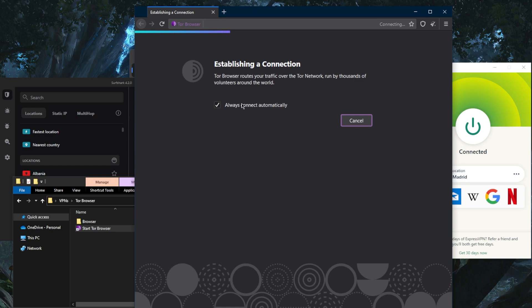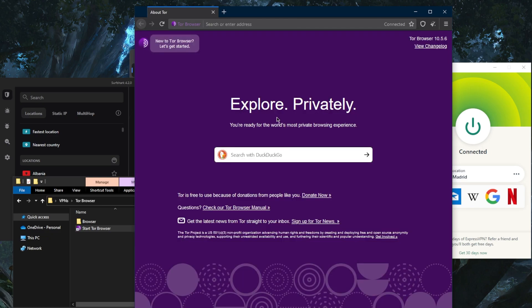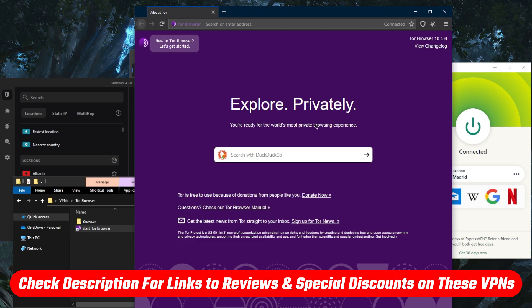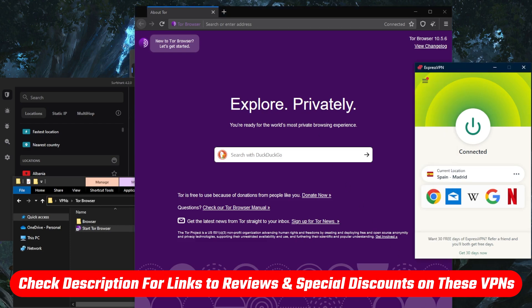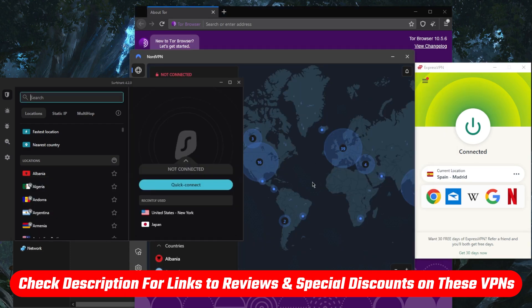That's pretty much it for this video. That's all you need to know about how to establish a safer connection with the Tor browser. If you're interested in any of these VPNs, you'll find links to pricing and discounts in the description below.